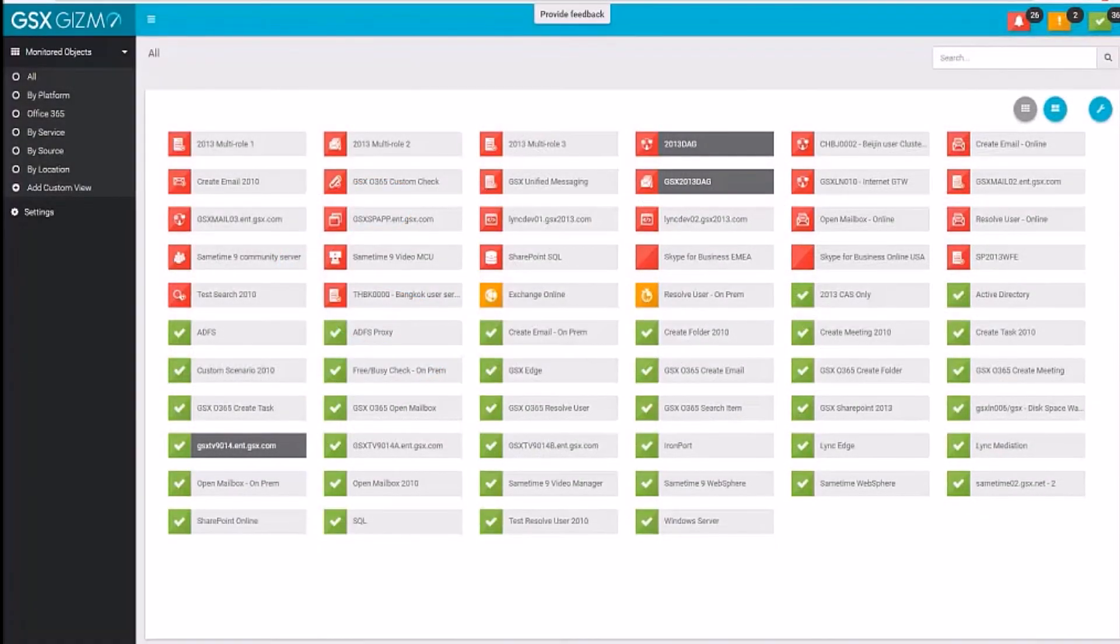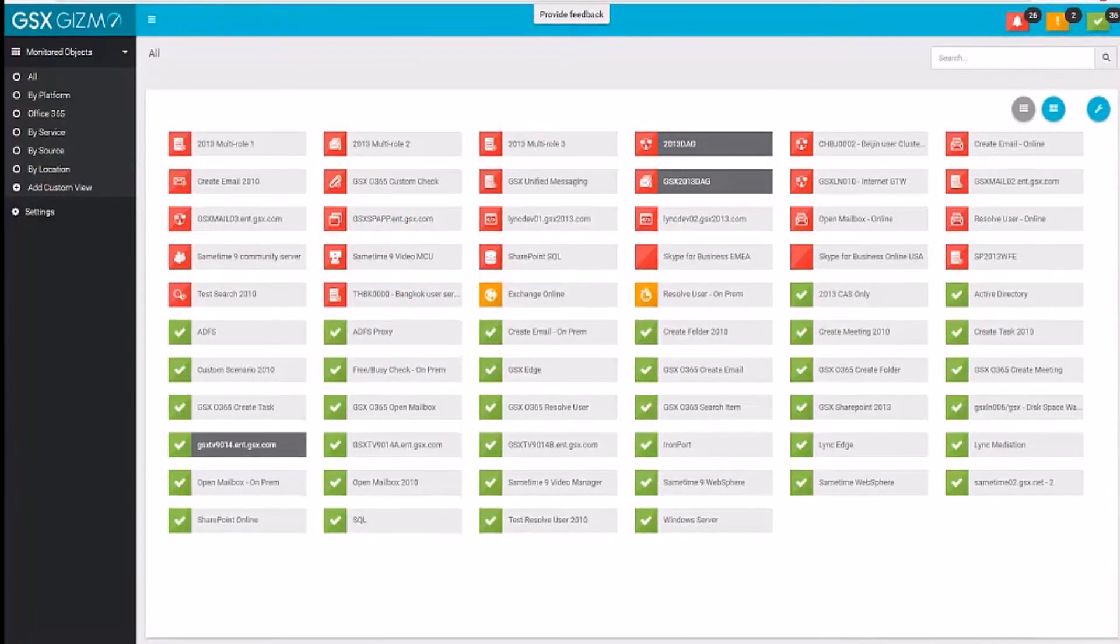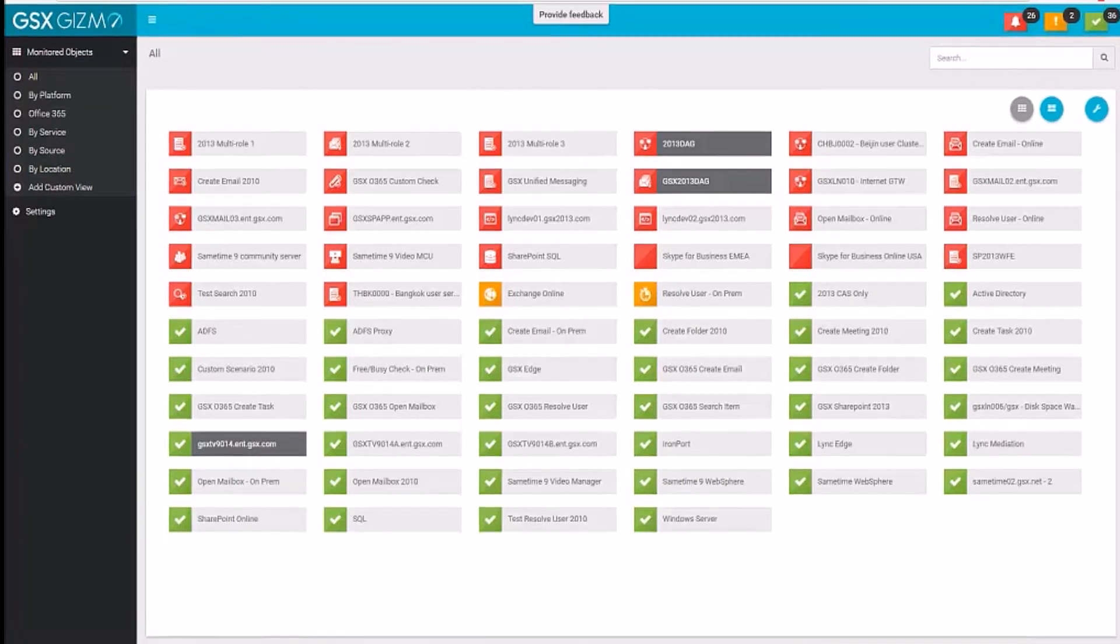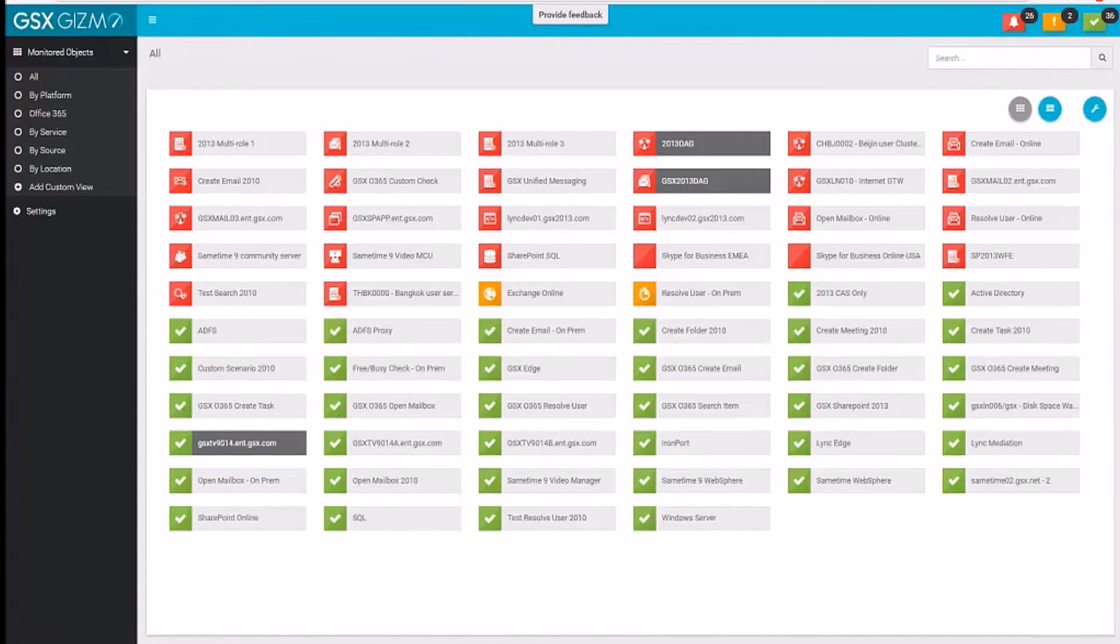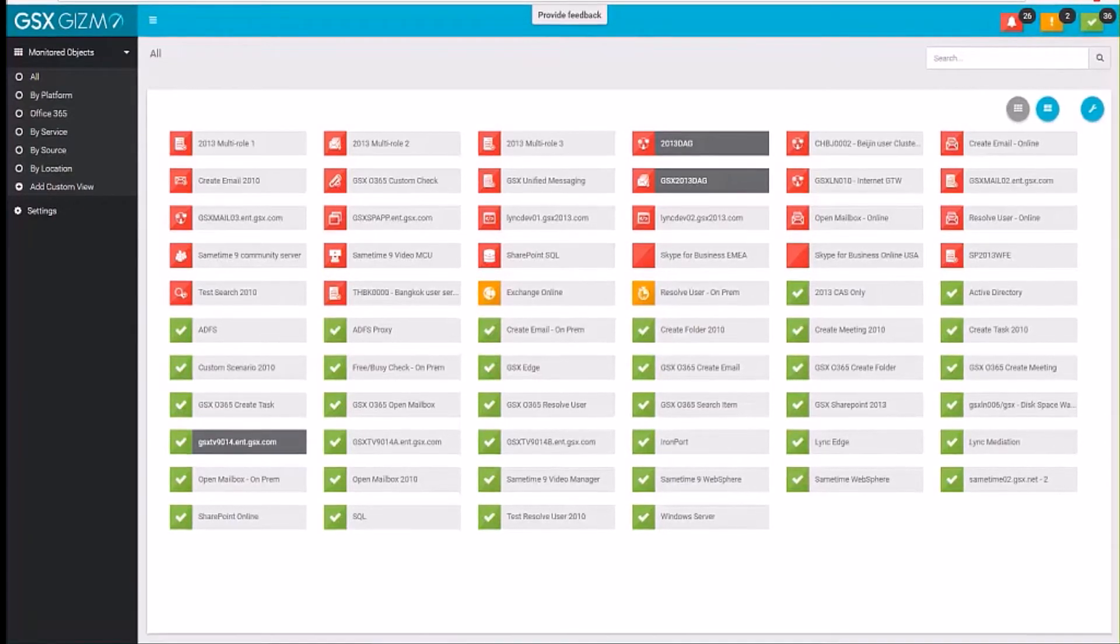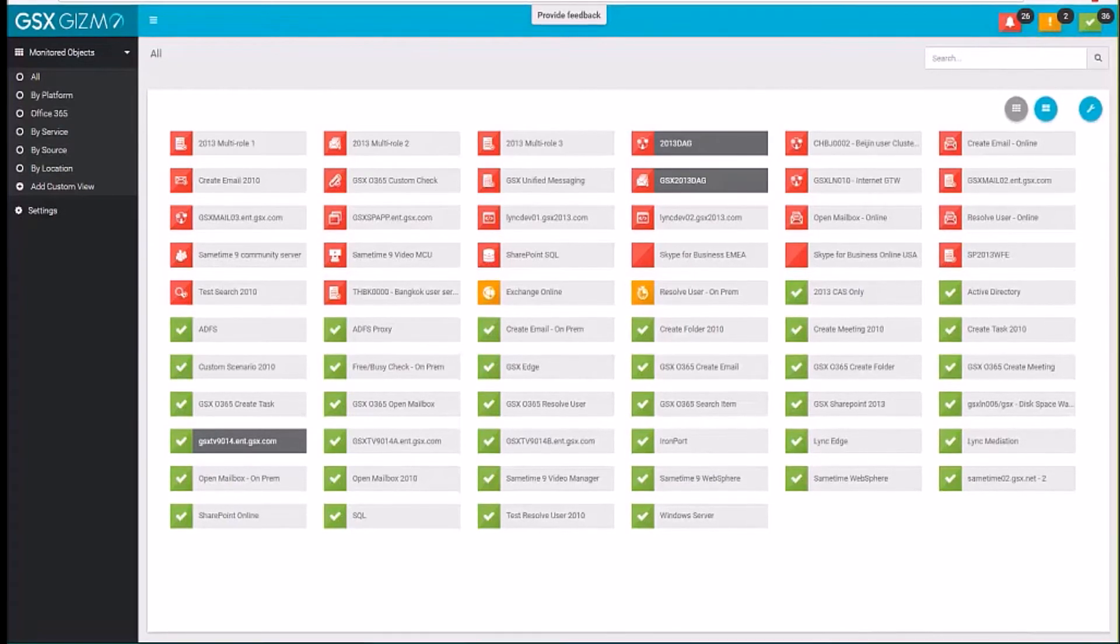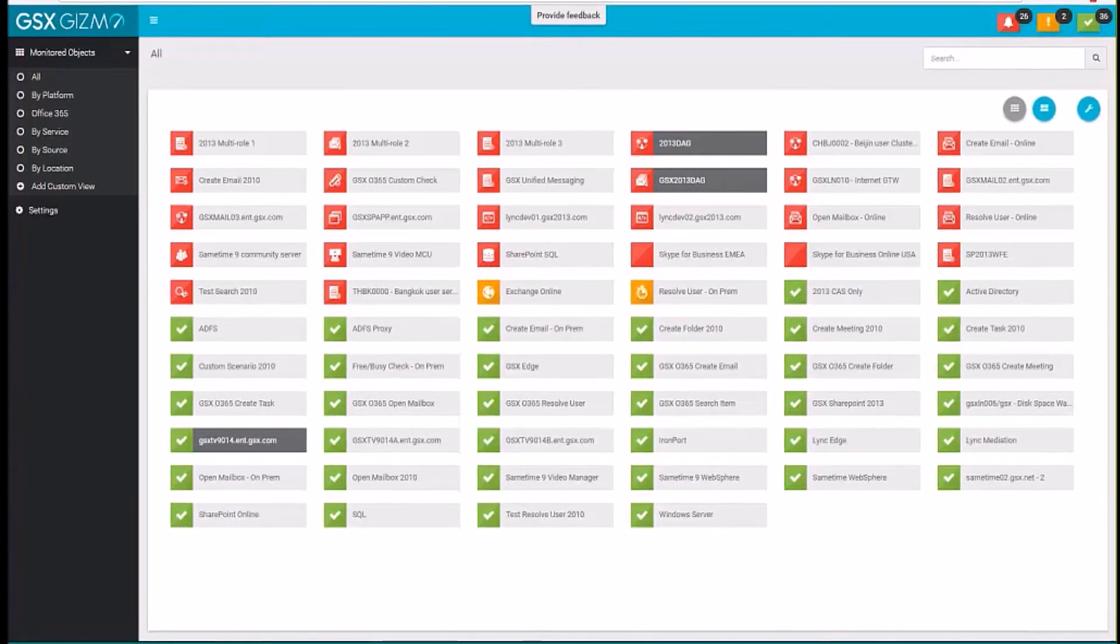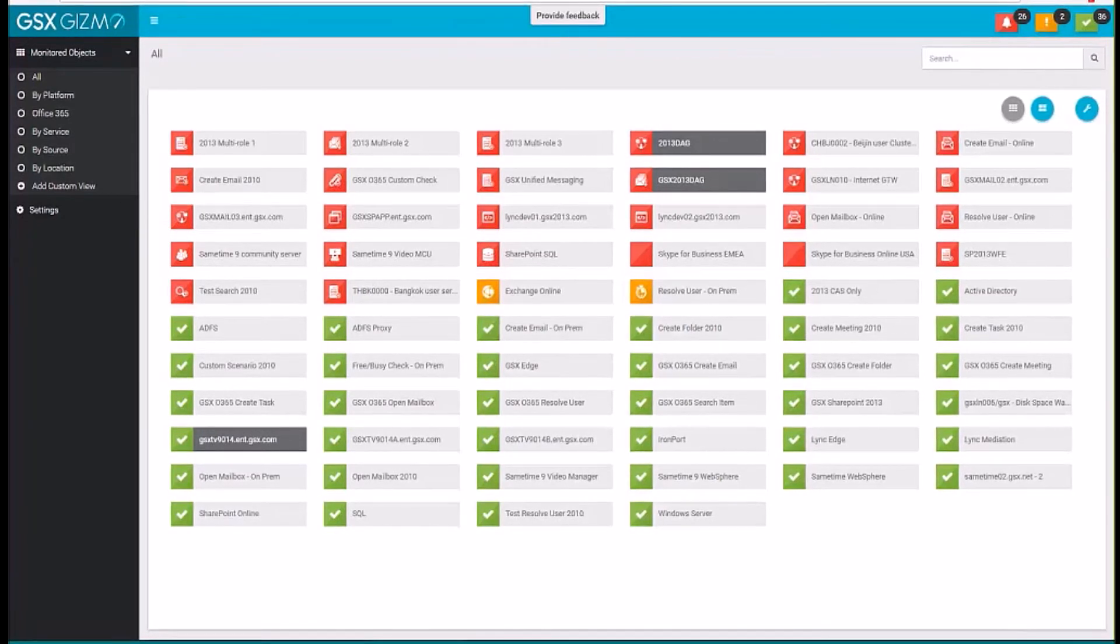Hi, welcome everybody. For those of you who don't know GSX, we provide monitoring, reporting, and management for the services that you provide to your end users like messaging, collaboration, and Office 365. Our tools help admins like you to have more control and visibility. What I wanted to show you today is our brand new interface that we called Gizmo.